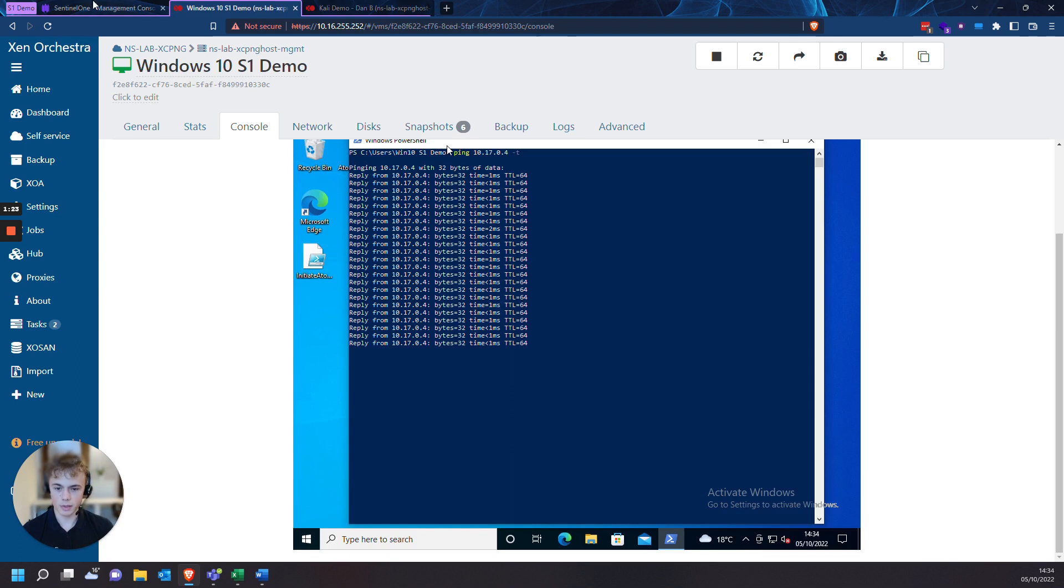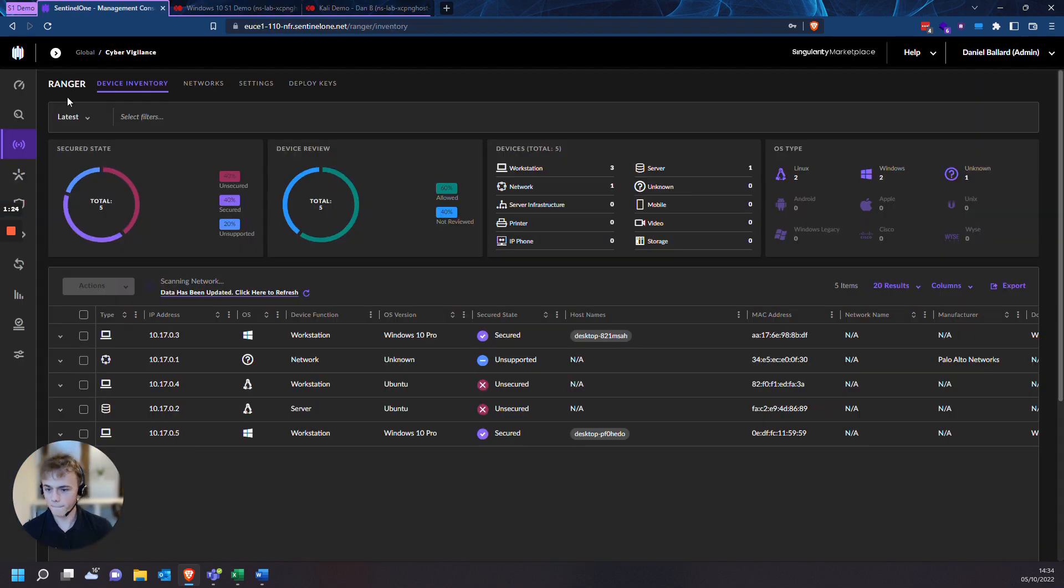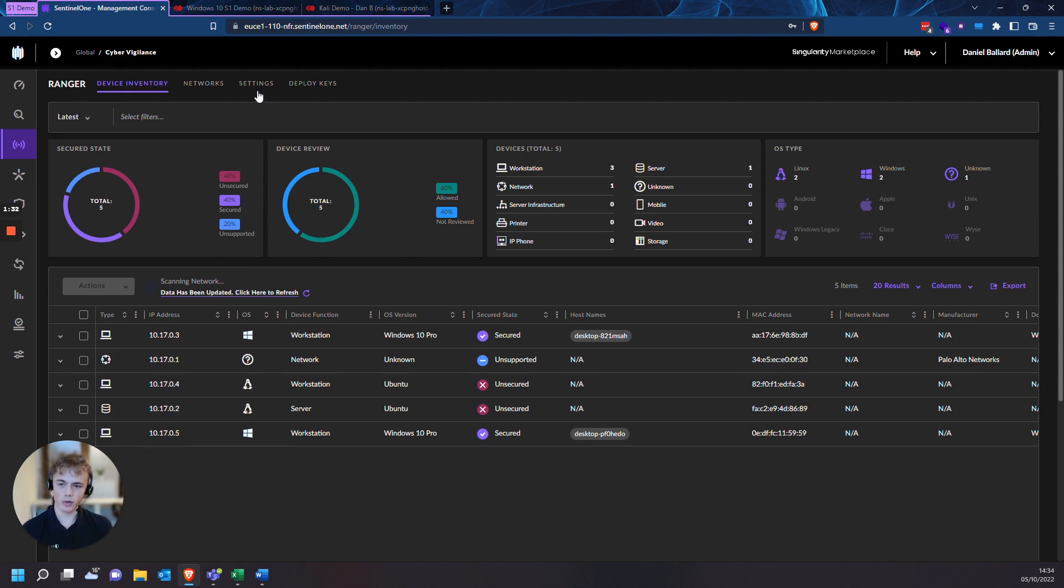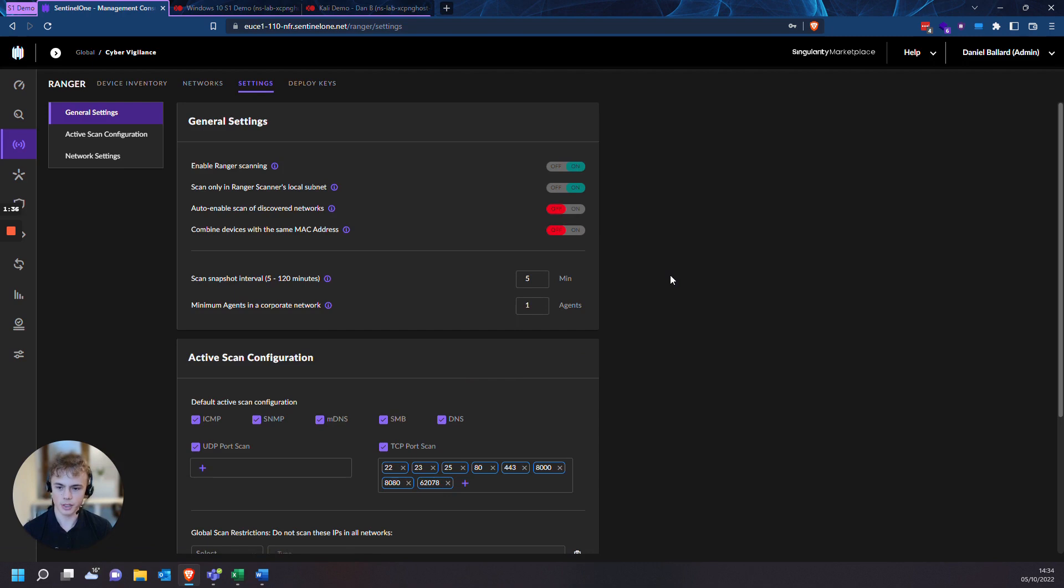So I'll leave these pinging to each other and we'll head over to our Ranger interface. So on my Ranger settings, I'm currently scanning the snapshot interval every five minutes and I'm also scanning only in Ranger's local subnet.